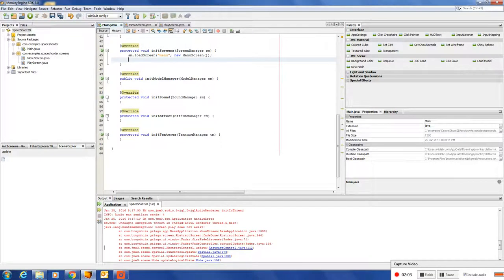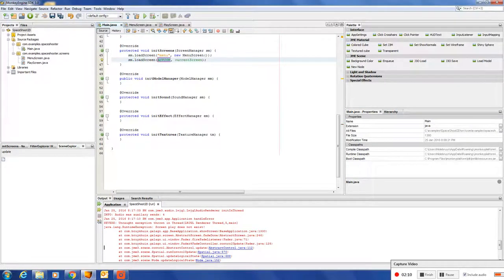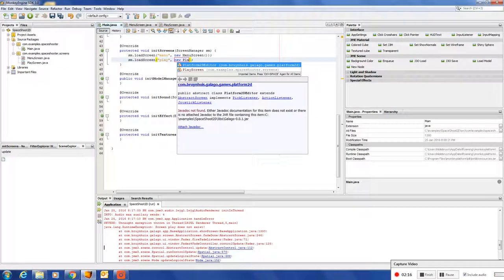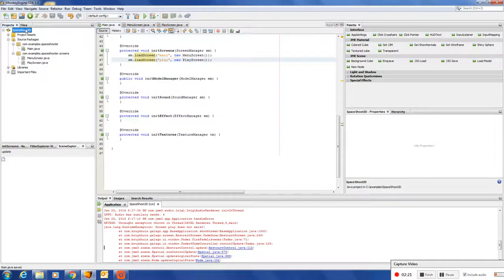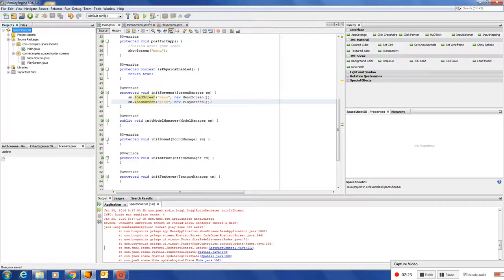So, in the main application, we initialize the screen. We say, screen manager dot load screen. Give it the play screen. Okay. This should do the trick.